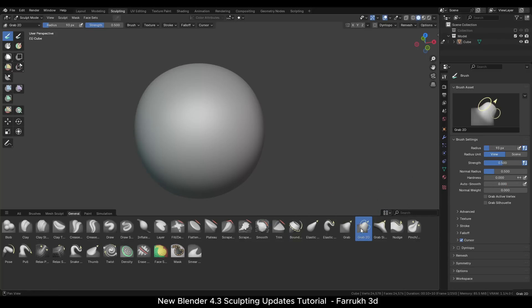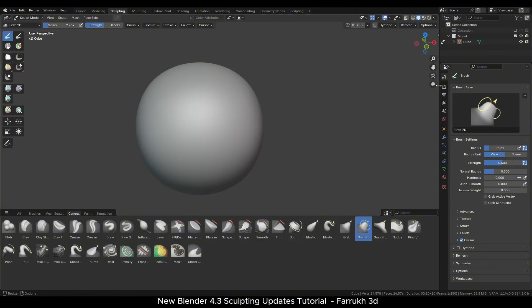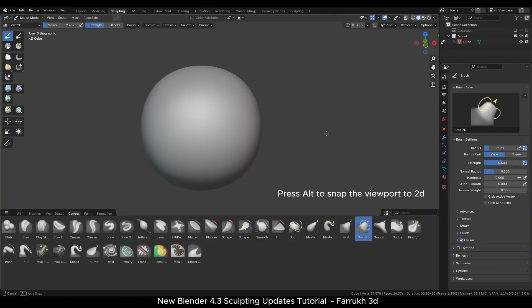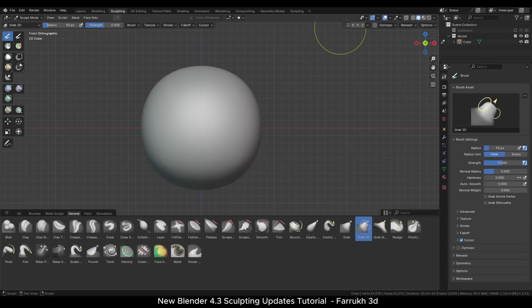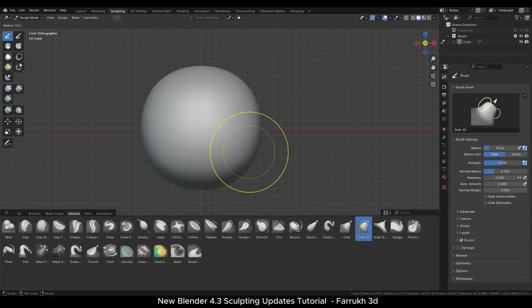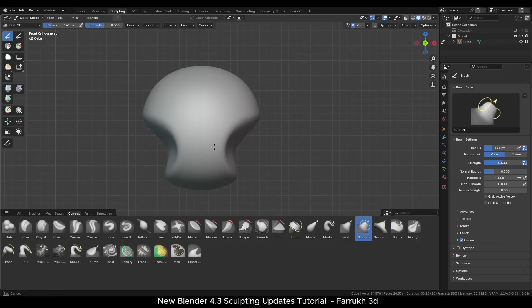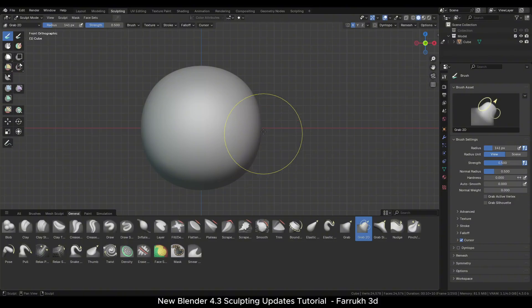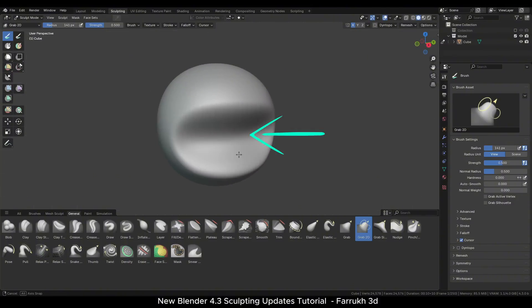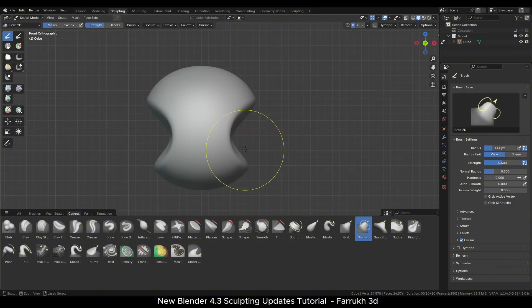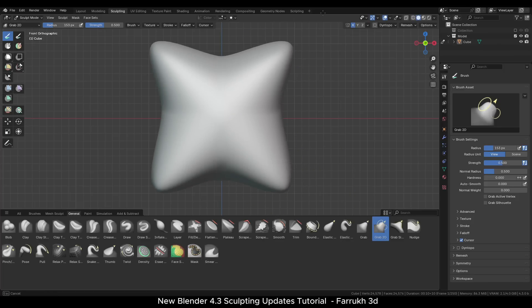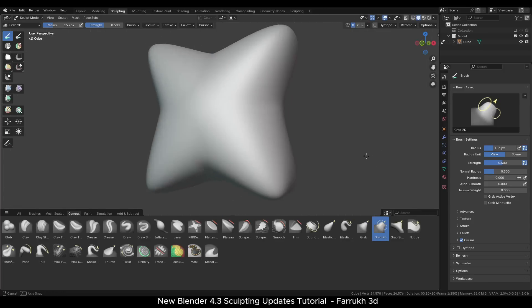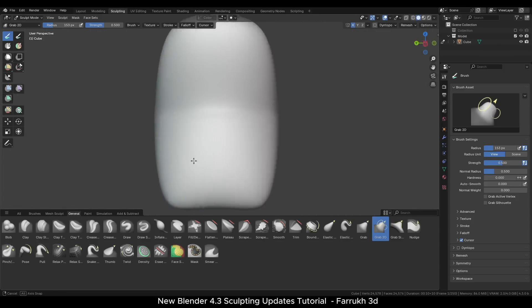Another new brush which I really like is the grab 2D brush. It moves all the points under it along any axis. Let's switch to the orthographic view to see how it works. I will enable the mirror setting as well. When we move any part of the mesh using the grab 2D brush, you can see it moves all the area behind it as well. This allows to make shapes more easily in sculpt mode.